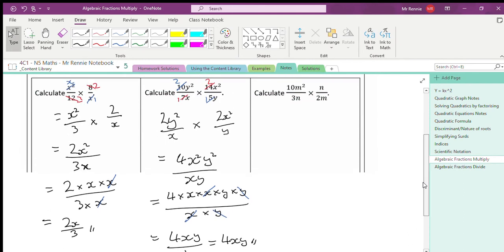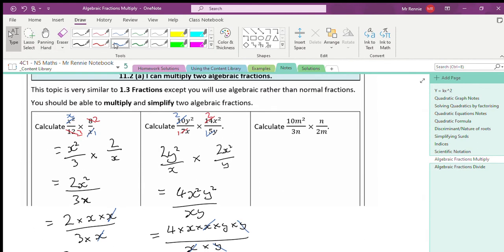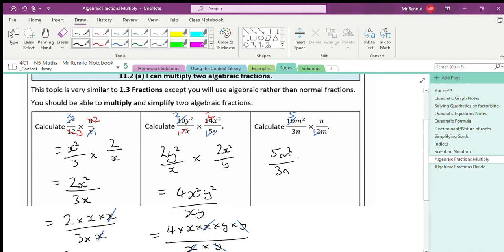Looking at the last question — same process. We look to simplify numbers first. On the diagonal with the n's we have 1n and 3n; the 1 and 3 won't simplify. On the m's diagonal, 10 and 2 — dividing both by 2 gives 5 and 1. Writing the fraction out again: 5m²/3n times n/m. Multiplying together gives 5m²n on top and 3mn on the bottom.